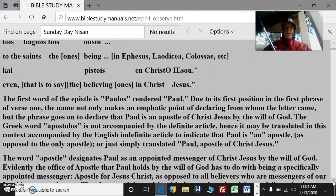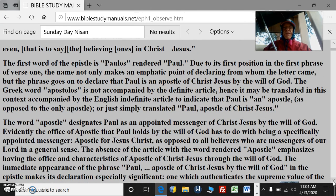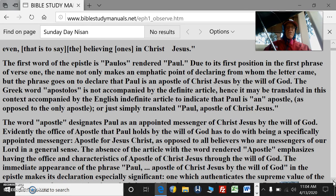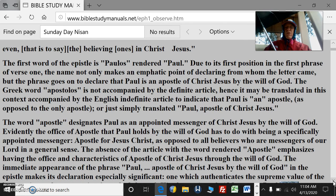You can get an interlinear online — some of them are free. I have the Complete Biblical Libraries, an excellent one accompanied by a dictionary and commentaries. The first word of the epistle is Paulos, rendered Paul. Due to its first position in the first phrase of verse 1, the name not only makes an emphatic point of declaring from whom the letter came, but the phrase goes on to declare that Paul is an apostle of Christ Jesus by the will of God. The Greek word apostolos is not accompanied by the definite article; hence it may be translated with the English indefinite article — that Paul is an apostle as opposed to the only apostle — or just simply translated Paul, apostle of Christ Jesus.